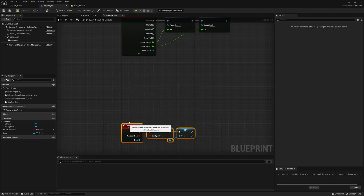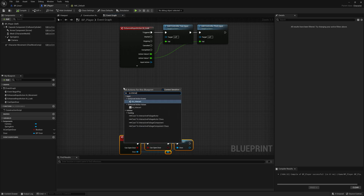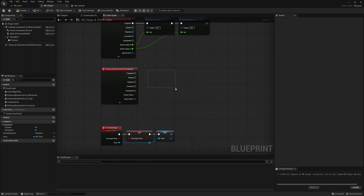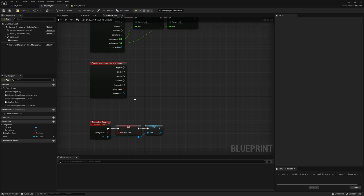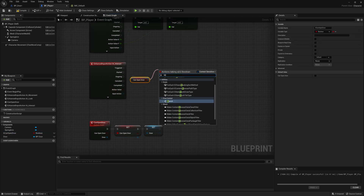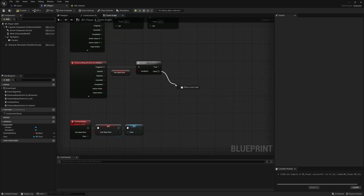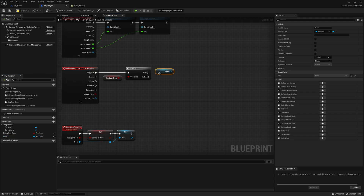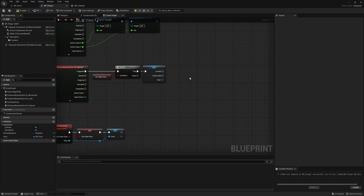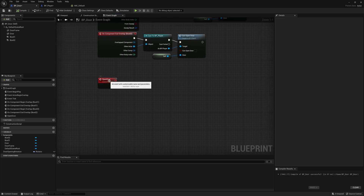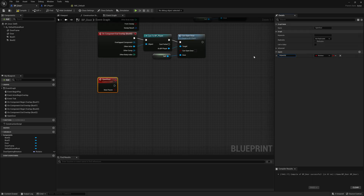Before we can open the door, make sure that you can open the door — drag the can_open_door variable, drag from it and write branch. If it is true that we can open the door we continue; if not we do nothing. If true, take the door reference, right click and say convert to validated get to make sure the reference is valid and avoid bugs and errors.